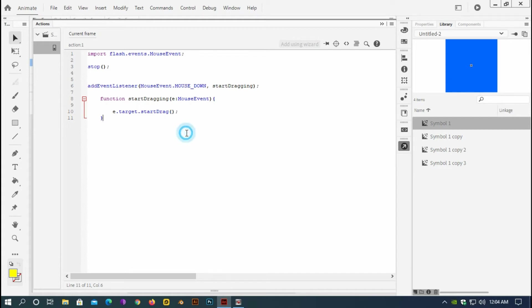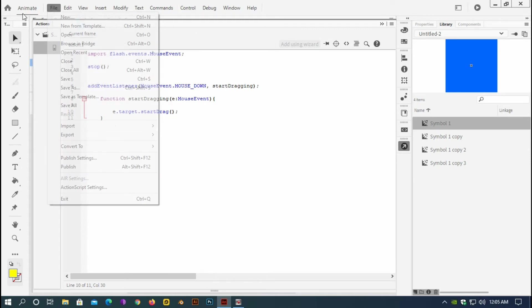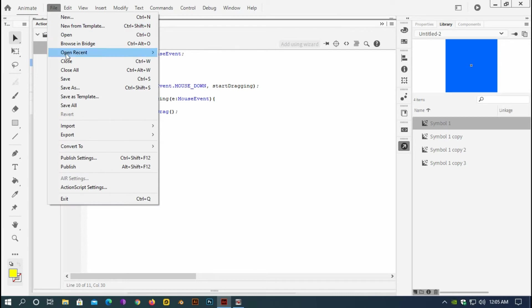And if I test the movie I should see that the symbol should be dragging with my mouse. But first I have to save the project. So control file, save.